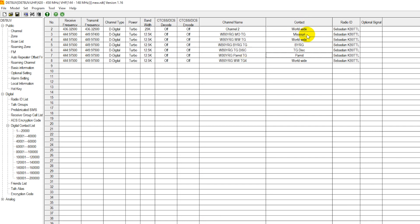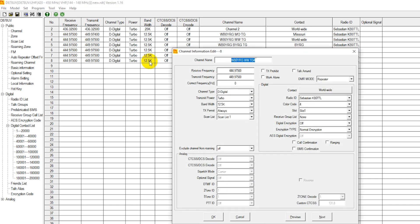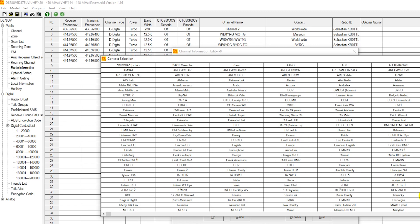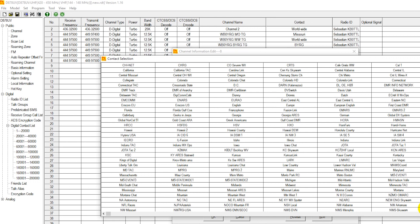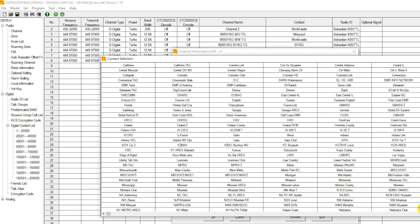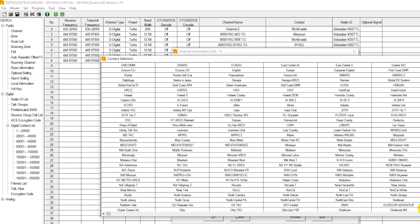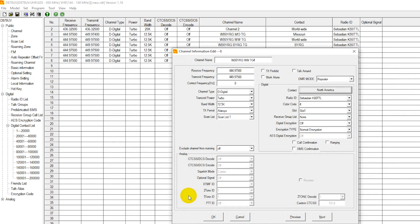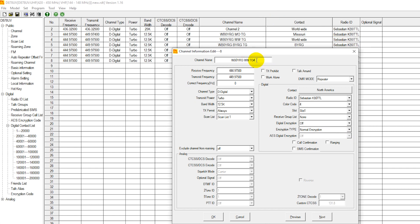We have our state talk group worldwide, BYRG, talk group disconnect, parrot. And just for fun and shortness and simplicity of the video, we'll do one more here. What would be a good one? Let's put one in here that most people are going to use. I'm in North America. Most people are going to use North America. We're going to put in North America. U.S., Canada, and Mexico. North America talk group.